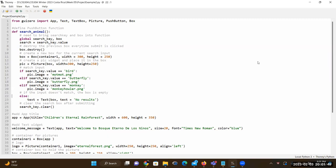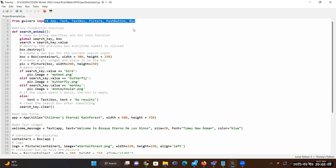To start, we are going to look at the code. In this program, I am using GUI Zero. So at the top, I have the import statement. From GUI Zero, I am using App, Text, TextBox, Picture, PushButton, and Box. These are the classes from the library.